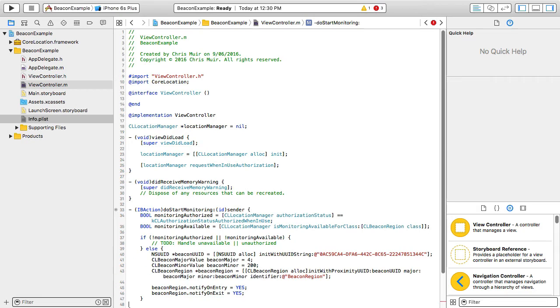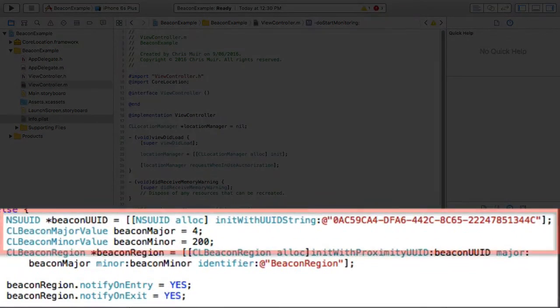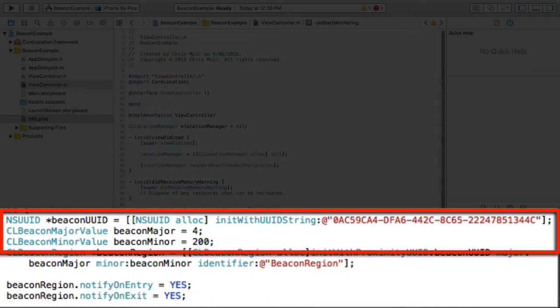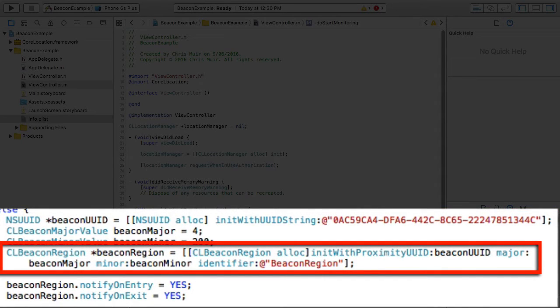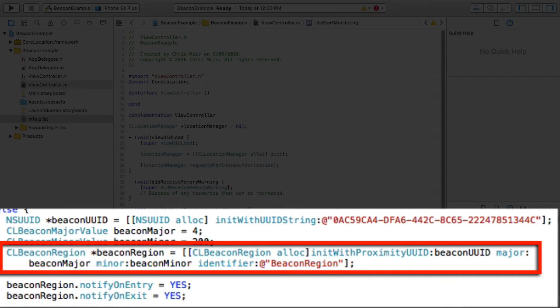Having done this, we can then define the CLBeaconRegion we're interested in monitoring for. Now, here, I've hard-coded the UUID major and minor values in the class, then instantiated a CLBeaconRegion based on these. In addition, I've defined a custom region identifier, BeaconRegion, which is a handle we can use later for identifying one beacon region from another.